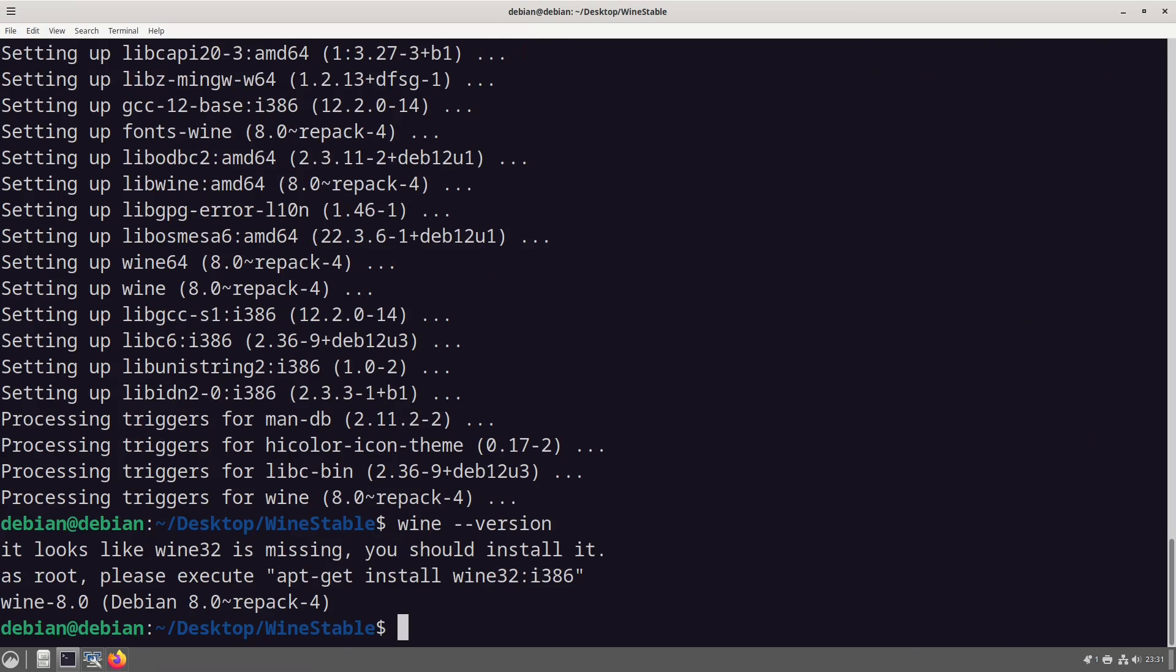Now what we can see here this is a repack. So if we do wine --version this is only showing wine version eight. It looks like I'm missing 32 bits.